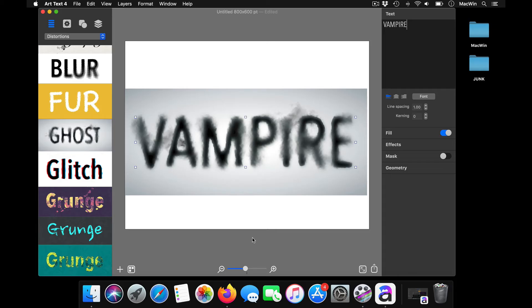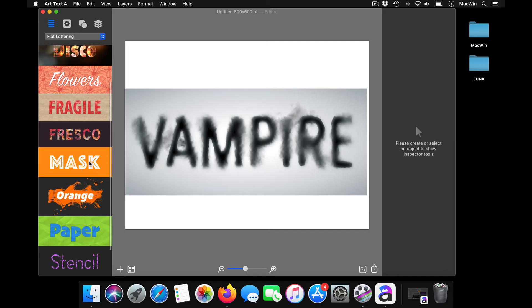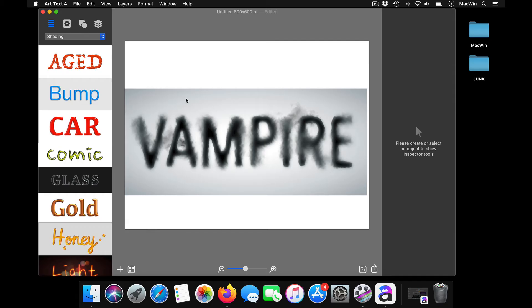Then you've got flat tiles. Then you've got shading. Shading is good as well.